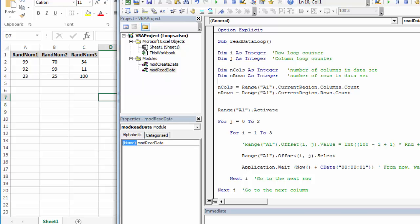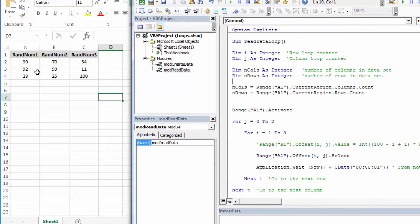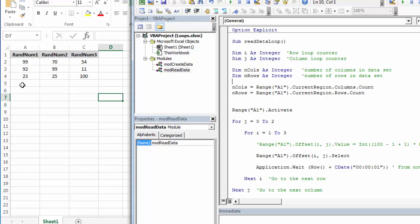And I'm populating them a little bit differently. I'm going to use current region this time. Current region finds the data and goes from the top left to the bottom right. And it finds bottom right by looking for a complete blank column and a complete blank row.